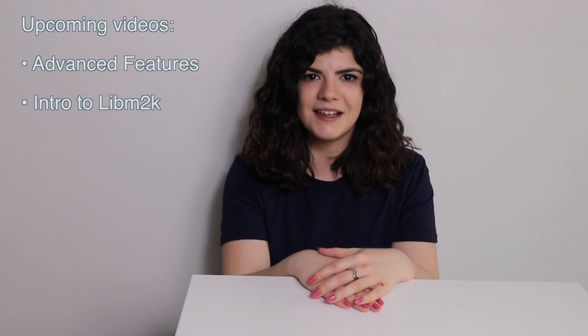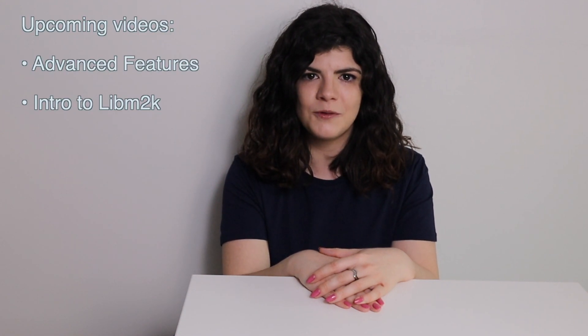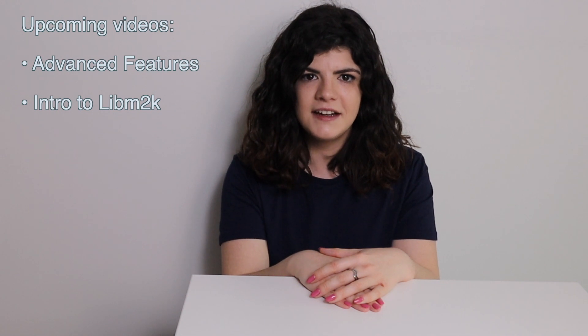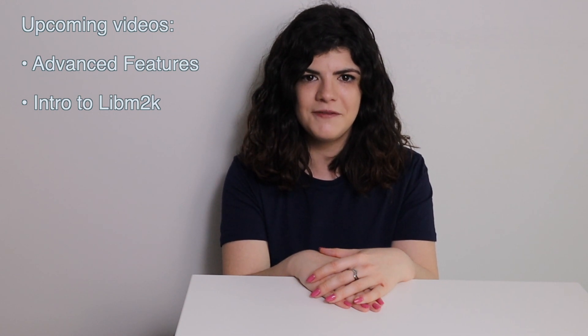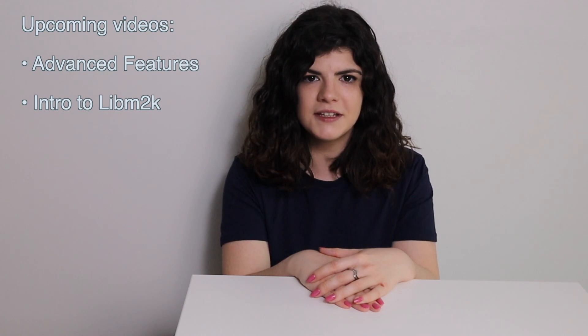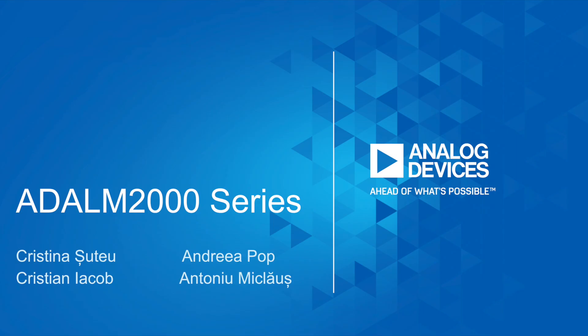This concludes our presentation of the M2K's trigger options. The last two videos of this series will handle Scopy's more advanced features and an introduction to LibM2K, our full-feature software API, which allows you to write your own custom programs for the module. For more resources and information on the ADLM 2000 module and Scopy, please visit wiki.analog.com. If you have questions that these videos do not provide an answer to, please feel free to ask us on the EngineerZone forum in the Virtual Classroom section. You'll find links to all kinds of helpful pages in the video description.